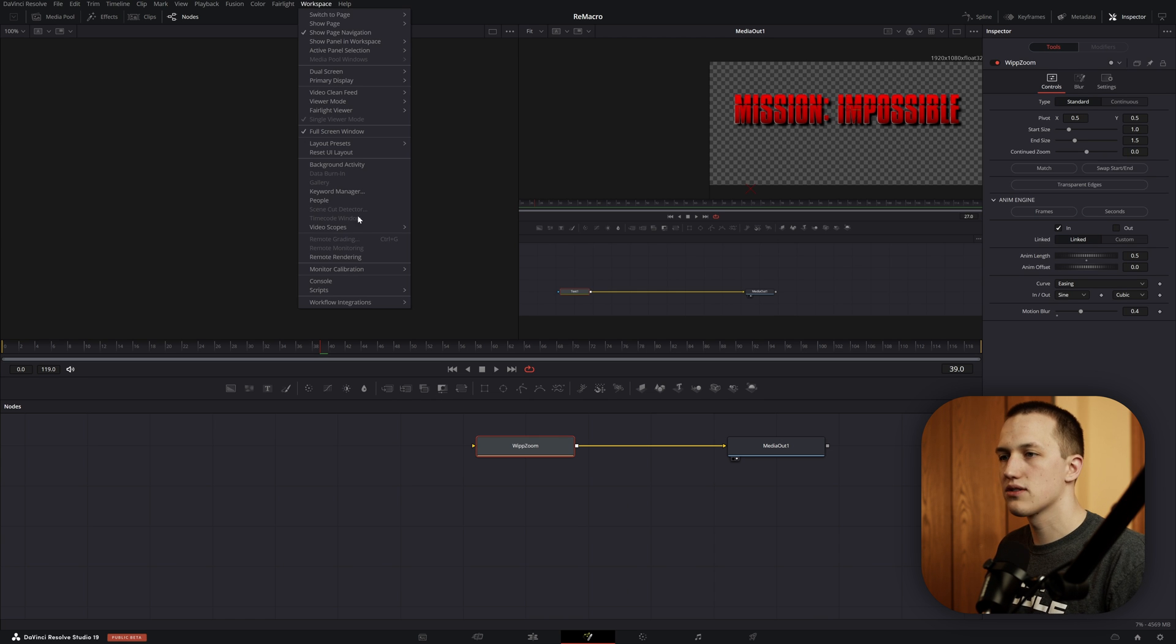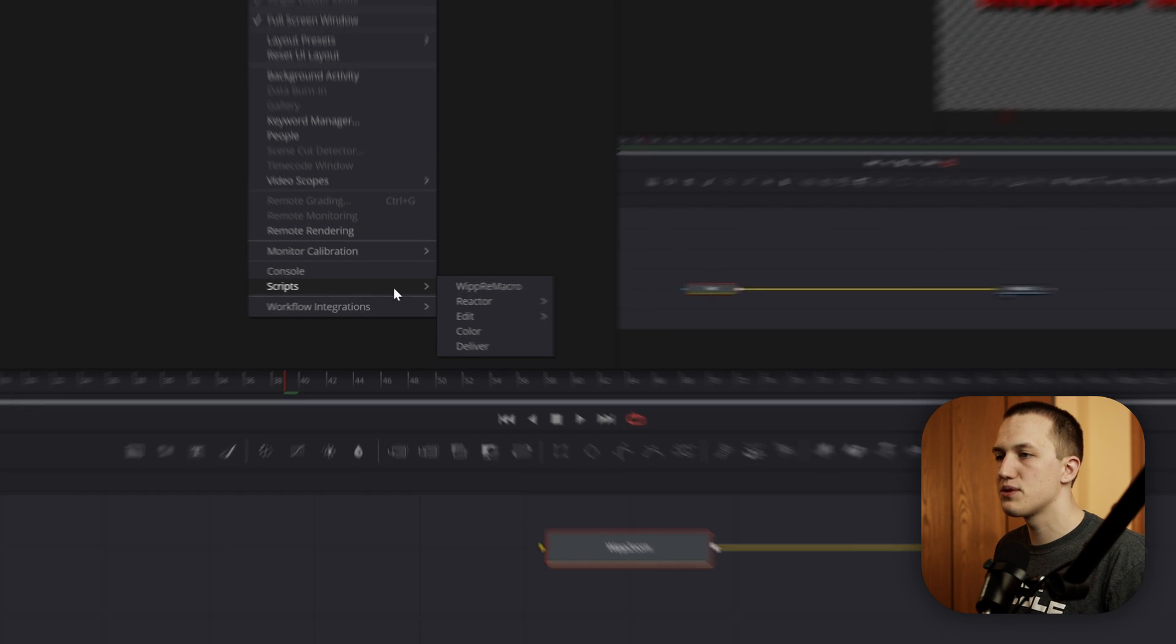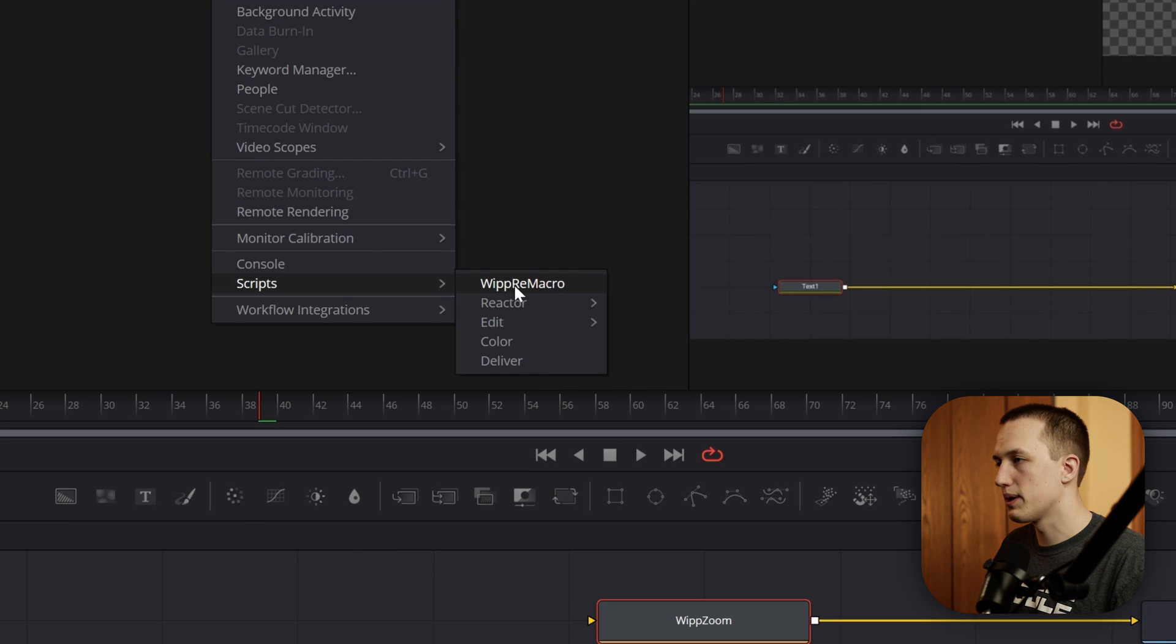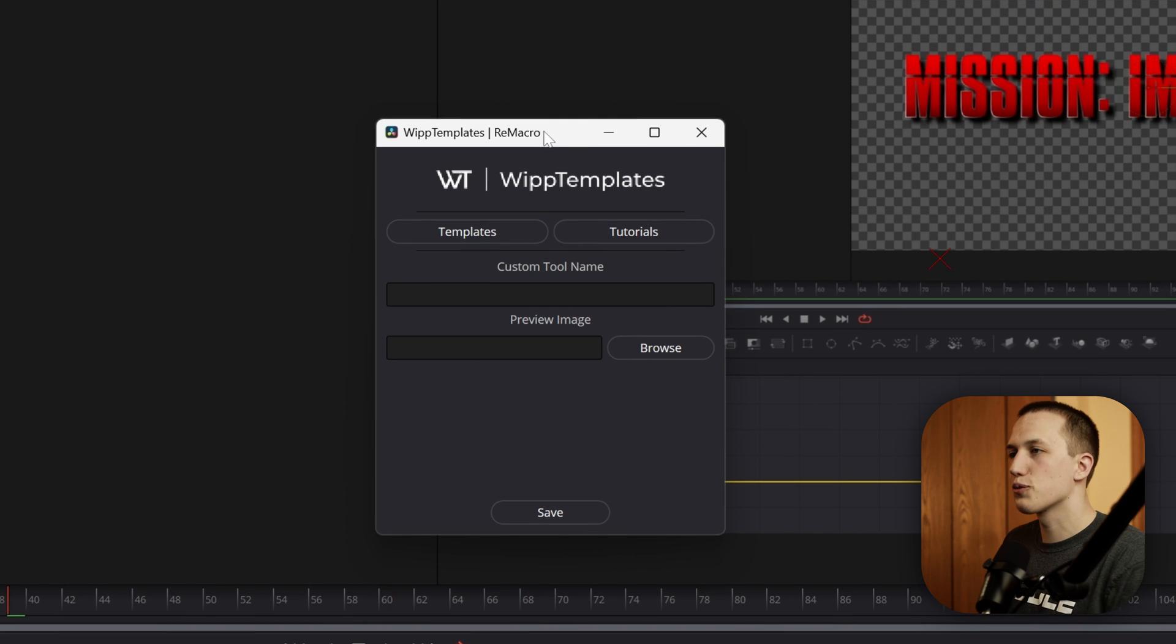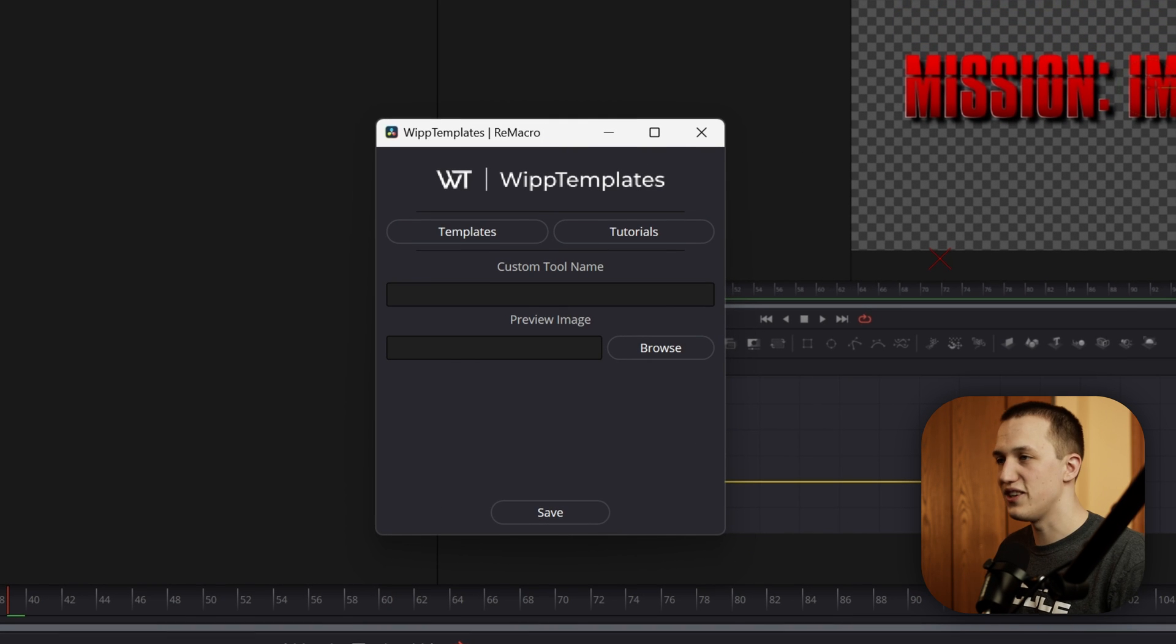Then come up to Workspace, come down to Scripts, and run the Whip Re Macro script. That's going to give us another pop-up window, and this is really easy to use.